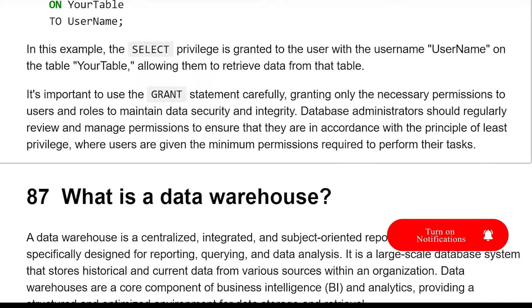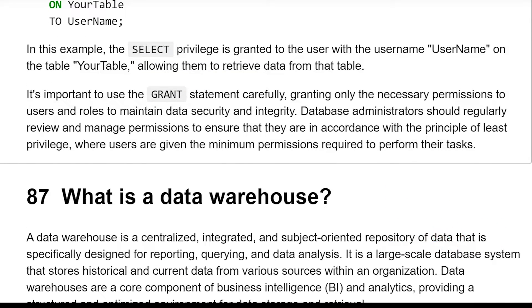It is important to use the GRANT statement carefully, granting only the necessary permissions to users and roles to maintain data security and integrity. Database administrators should regularly review and manage permissions to ensure that they are in accordance with the principle of least privilege, where users are given the minimum permissions required to perform their tasks.